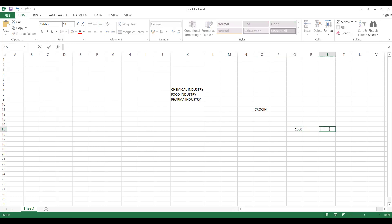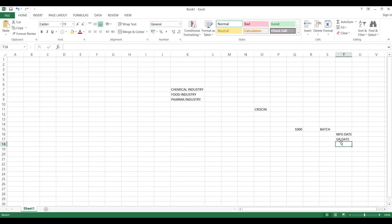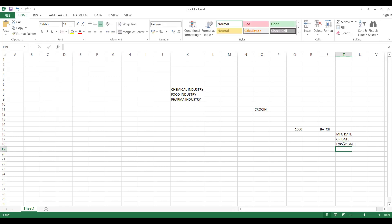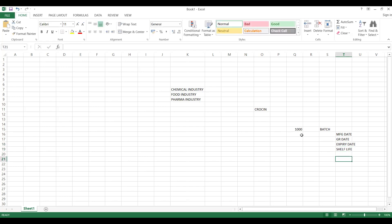What does your batch contain? Basically a batch contains: one, the manufacturing date (MFG date); two, the GR date — the date when you are receiving the goods into stock; and three, your expiry date. Your medicines will have an expiry date. You will also have something called shelf life. All these things will be there.